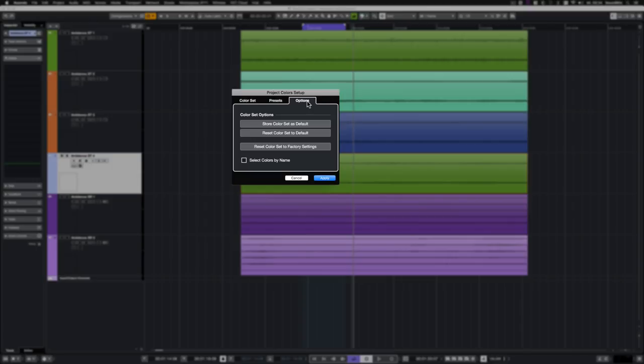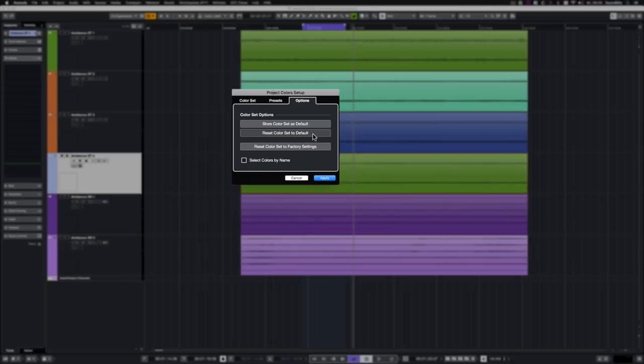In the Options tab, you can save your color set as default, so any new session will start up with this color set. Existing sessions can switch to this color set too by clicking on Reset Colors to default.